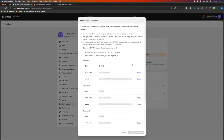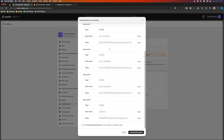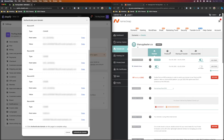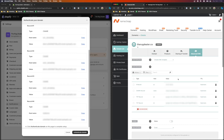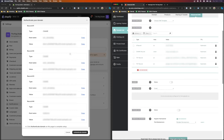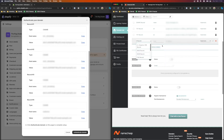We're going to go ahead and authenticate our domain, and in this case we're going to need to paste in all of these CNames to make sure that we are authenticated. I do have these blurred out just for security reasons, but we're going to paste them into our Namecheap account, which is where this domain is hosted. Within Namecheap you have to go to Advanced DNS settings to add these in.